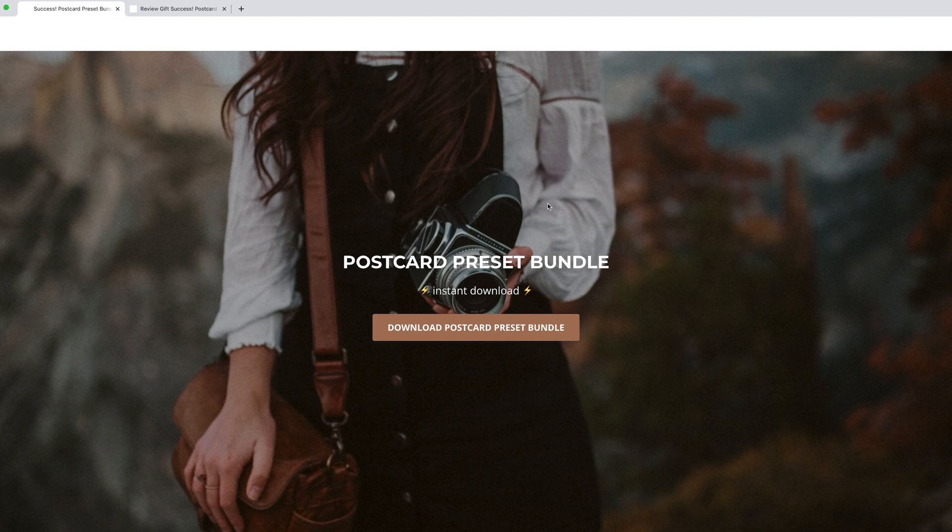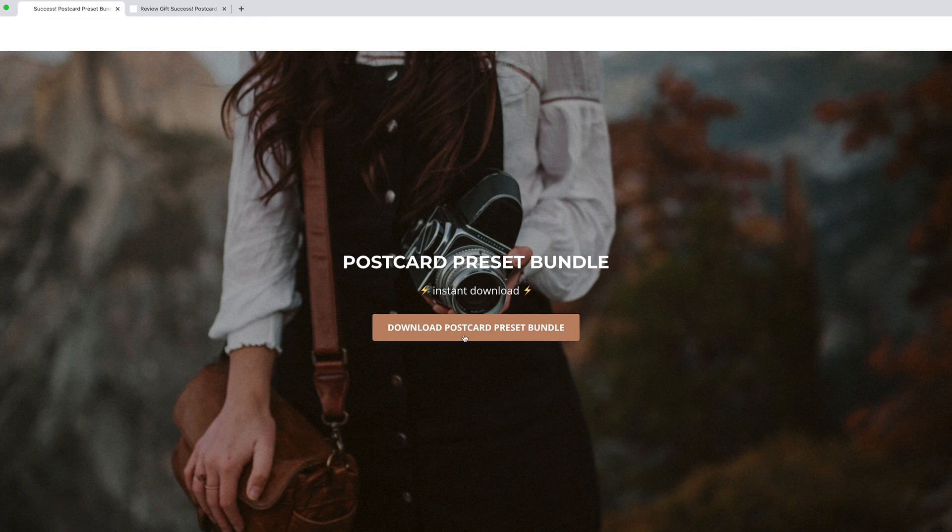Here's how you can download and install postcard preset bundle. This is the download screen that you'll be given. You just click this button here.